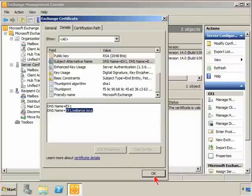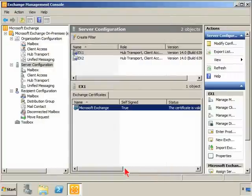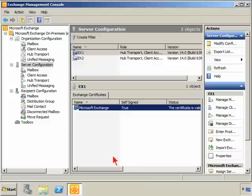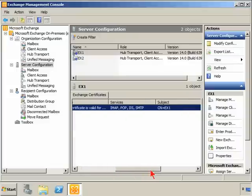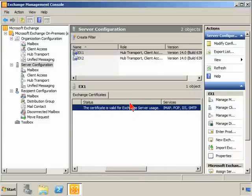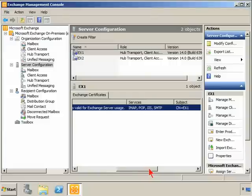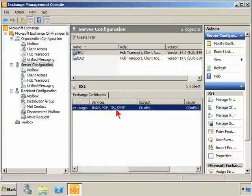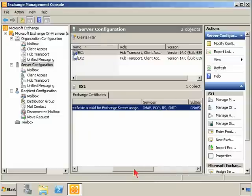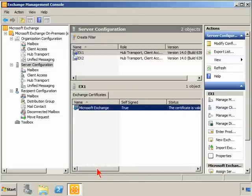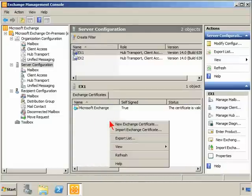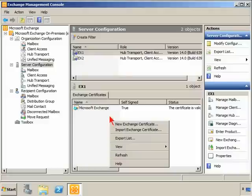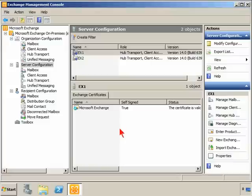This is the self-signed certificate. It is valid for use with Exchange and set up to use services of IMAP, POP, IIS, and SMTP. However, we really need to generate a new certificate request, so we'll right-click, and this is where we would have used PowerShell previous to this, and we'll launch the new Exchange Certificate Wizard.